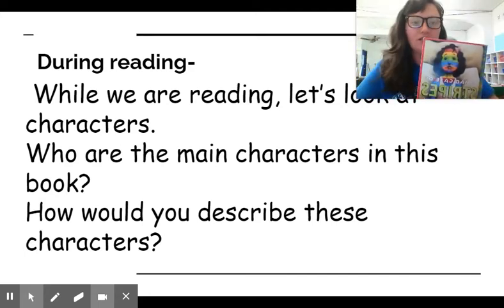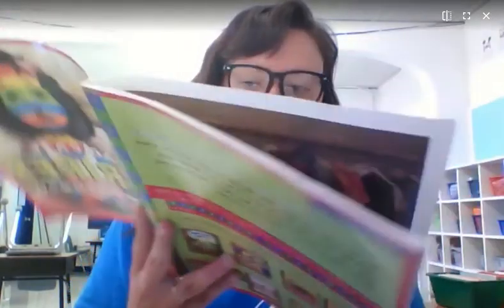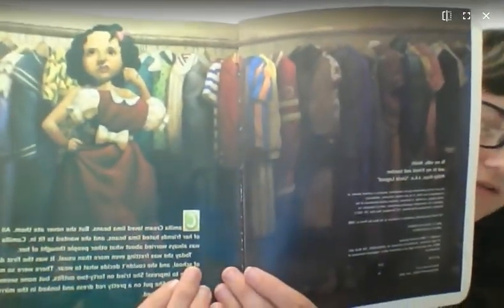A Bad Case of Stripes by David Shannon. So it says: Camilla Cream loved lima beans, but she never ate them. All her friends hated lima beans, and she wanted to fit in. Camilla was always worried about what other people thought of her. Today, she was fretting — which means she was getting upset — even more than usual. It was the first day of school, and she couldn't decide what to wear. There were so many people to impress. She tried on 42 outfits, but none seemed quite right.